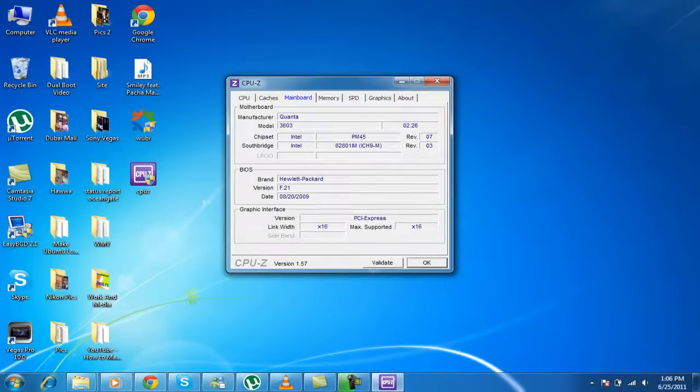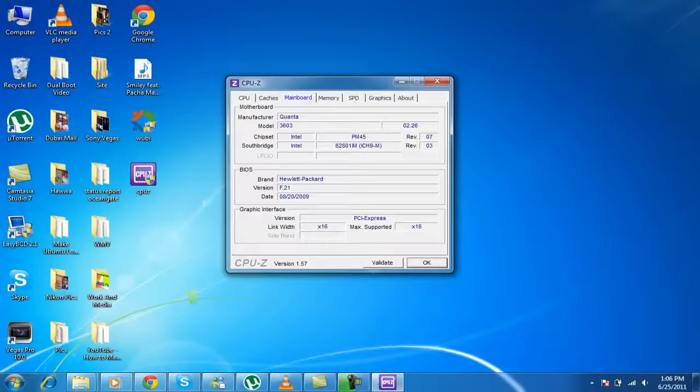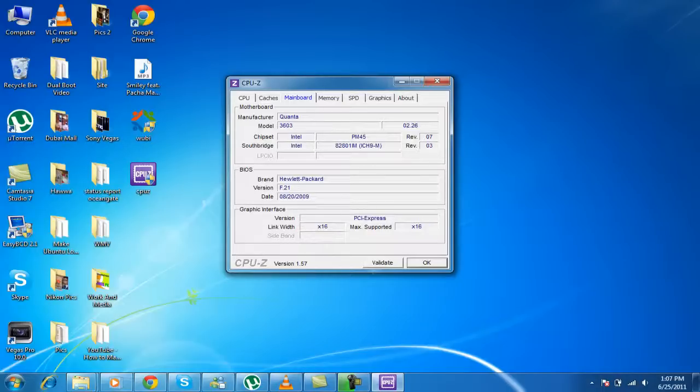Now, the motherboard. Now, the motherboard's manufacturer is Quanta. The model is 3603. And the chipset, as you know, is Intel PM45. And the Southbridge is also Intel. And the BIOS. Now the brand, my laptop is Hewlett Packard, in short form, HP. And version F.21. And the date.